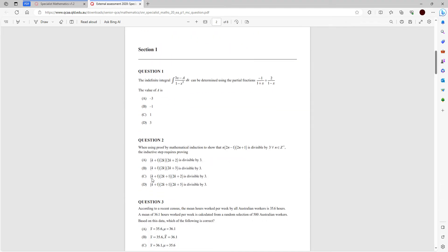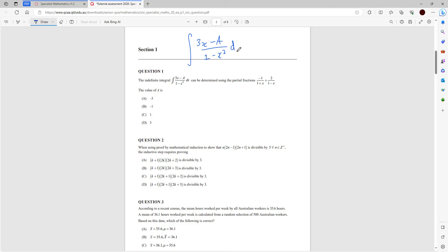Let's take a look at question one. The indefinite integral of (3x minus a) all over (1 minus x squared) dx can be determined using partial fractions — the value of a is, and then you've got your multiple choice. The weird thing about this question is it's actually not an integration question, all it is is an algebra question. In specialist you learn how to break an integral up into a sum of parts.